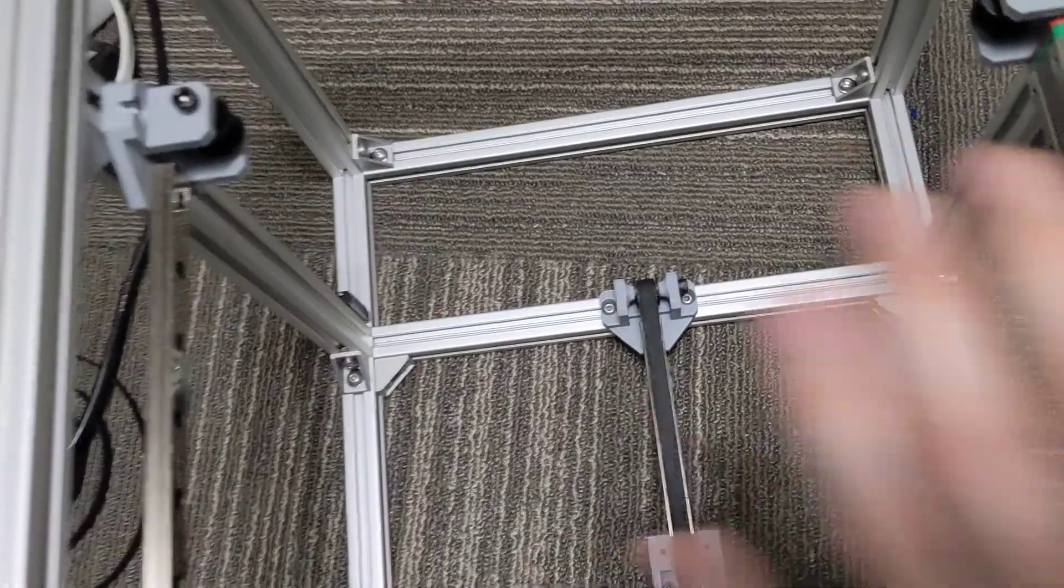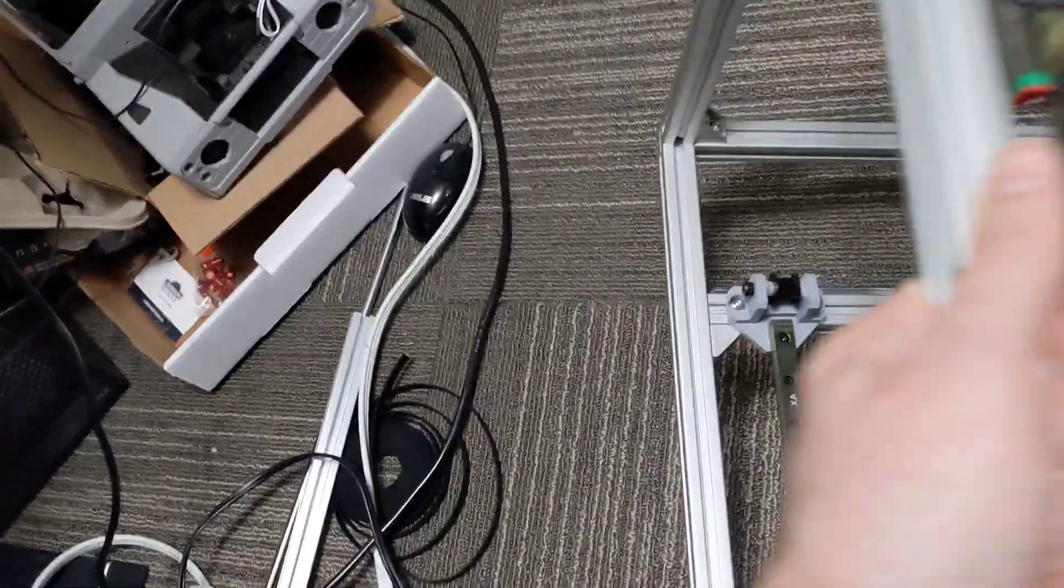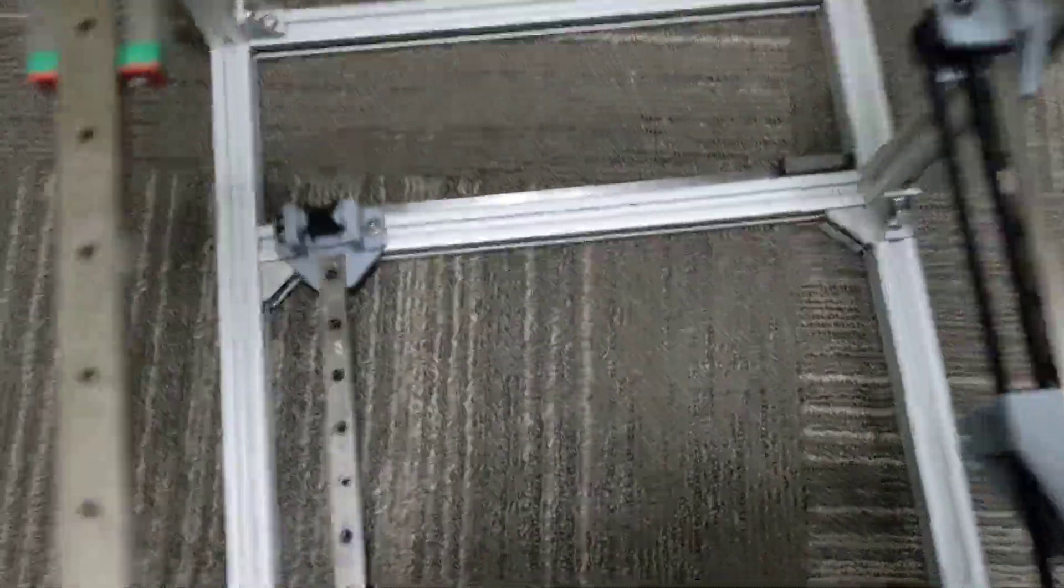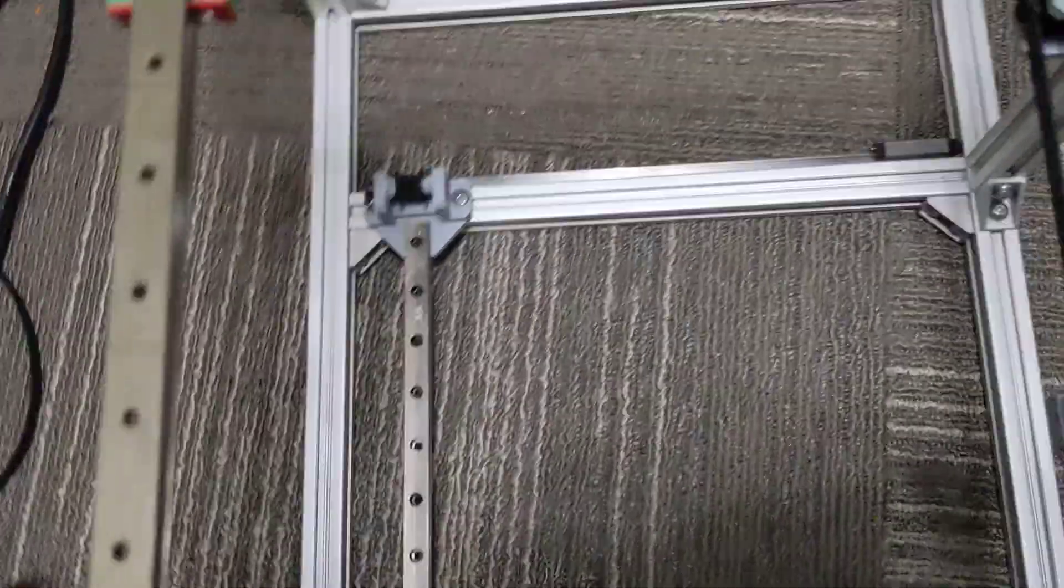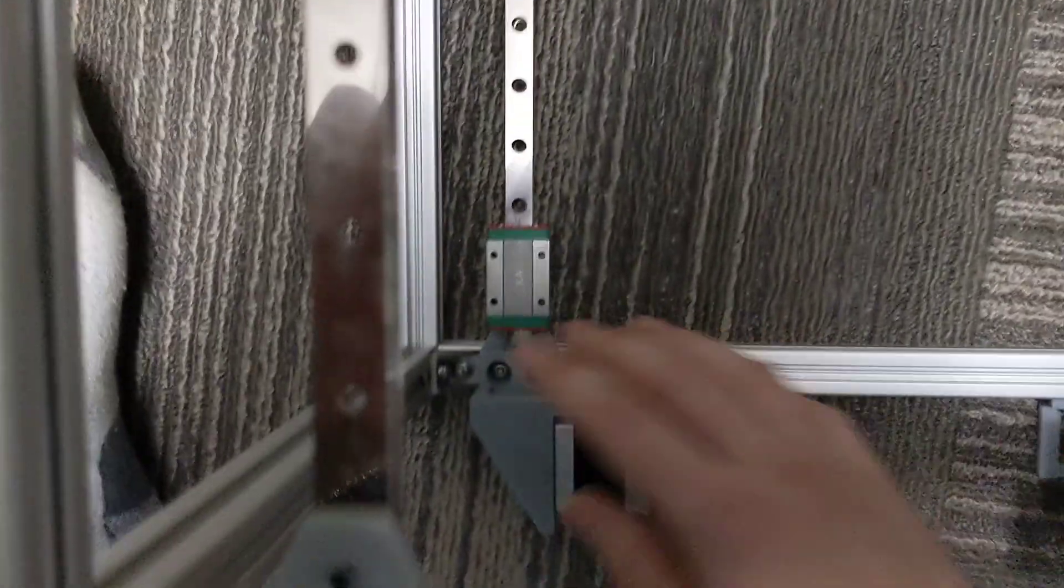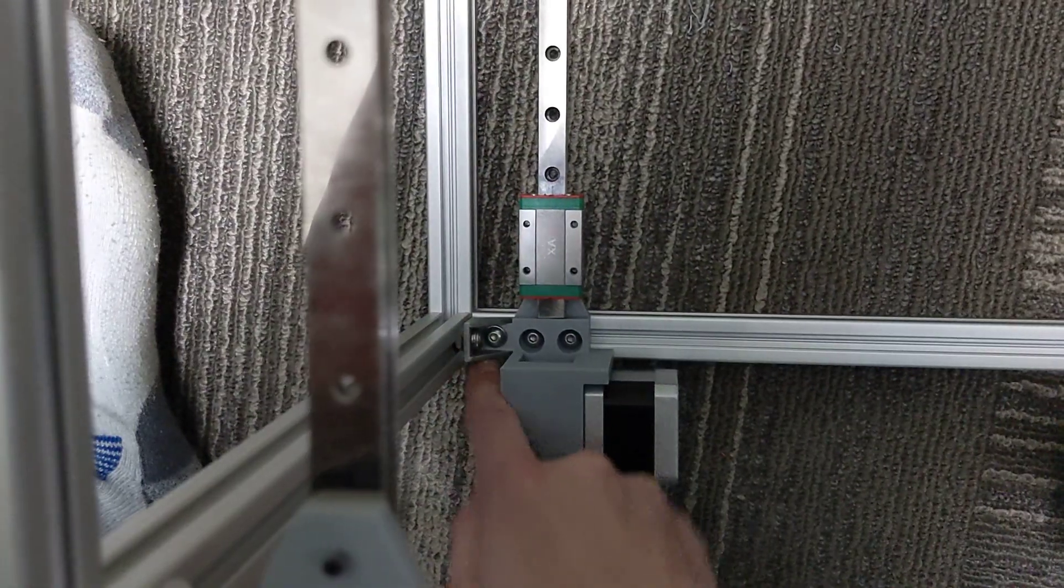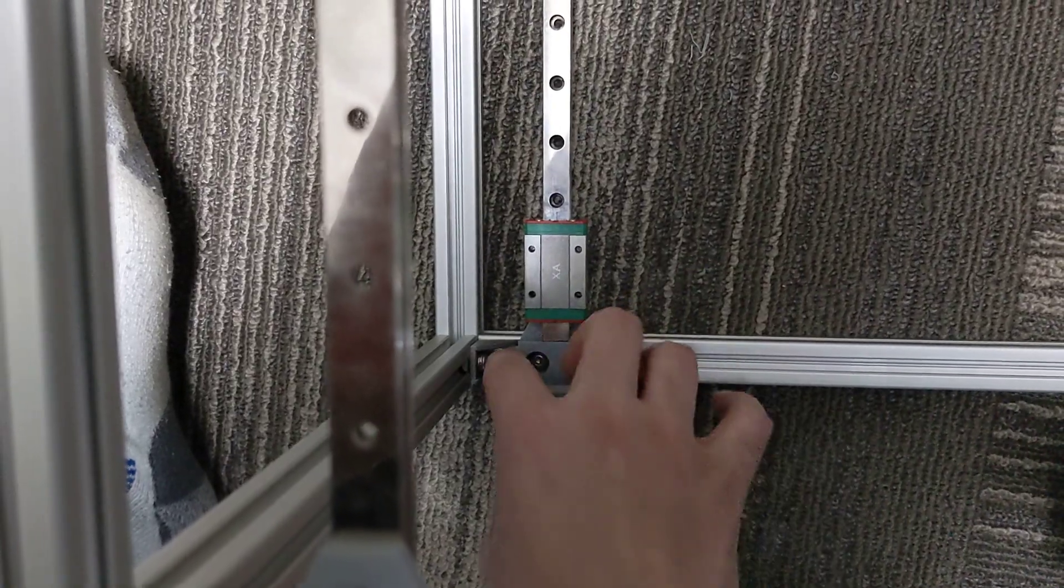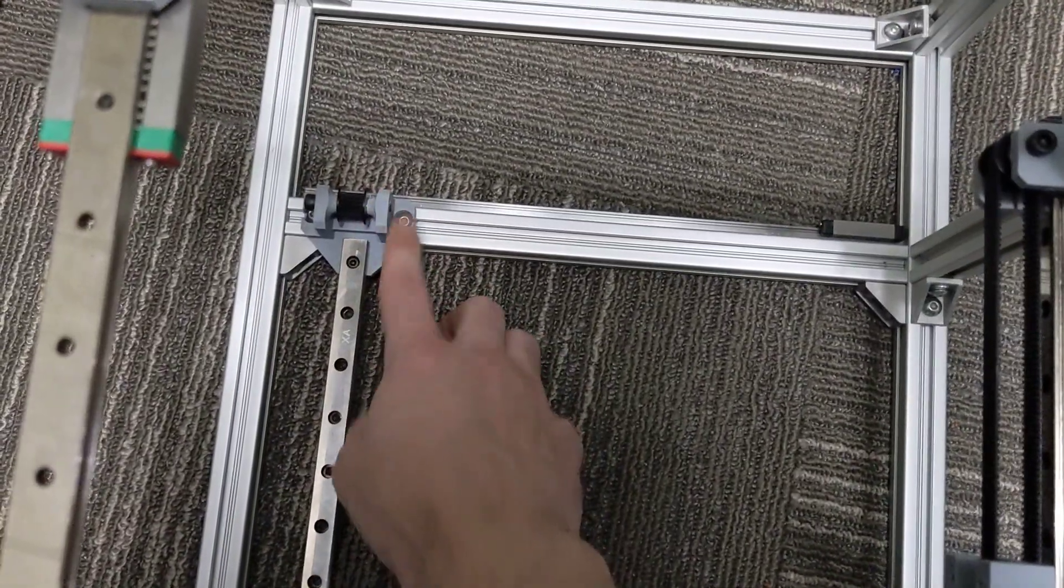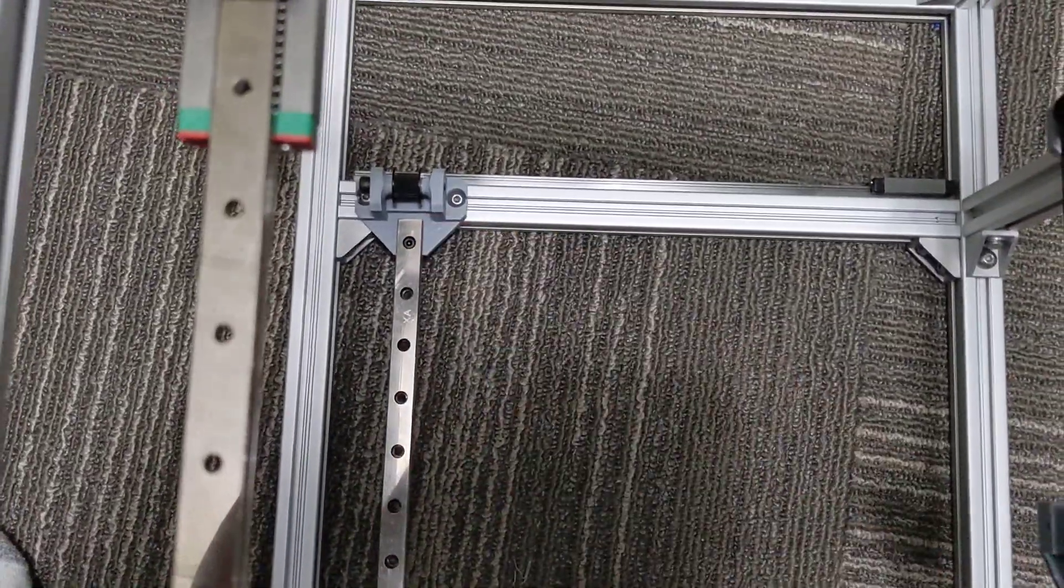Again, once the rear rail is done, I will flip the printer over and then I'll start working on this one. It's pretty much the same flow. I will mount my motor mount and I'll butt it right up against my corner here. That's kind of my starting place. I'll lock it in. I'll go to the top. I'll put this part on here. I'll put the rail in.